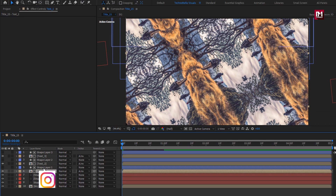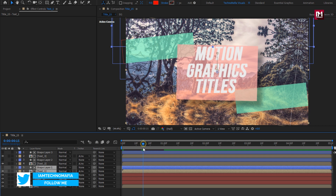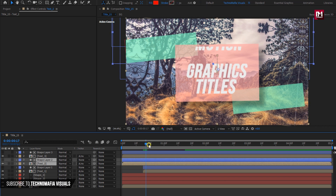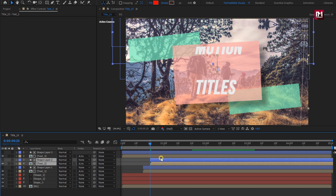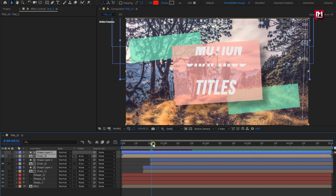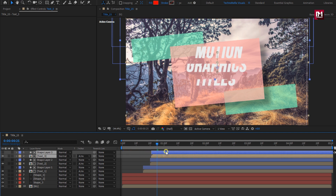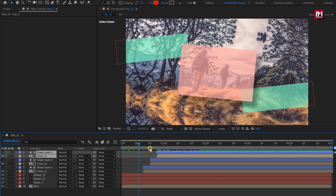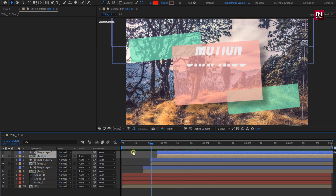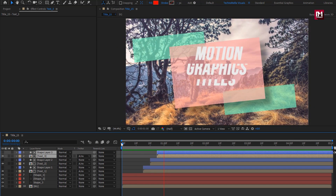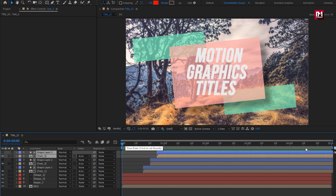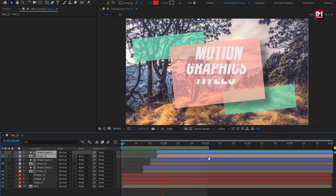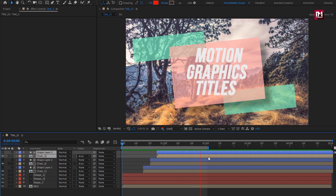Select Text 1 and Shape 1, place them at 15 frames. Select Text 2 and Shape 2, place them at 20 frames. Select Text 3 and Shape 3, place them at 25 frames. You can see the preview. Now let's see the complete preview. Perfect. Here our Title 15 is created. Thank you guys for watching this tutorial.